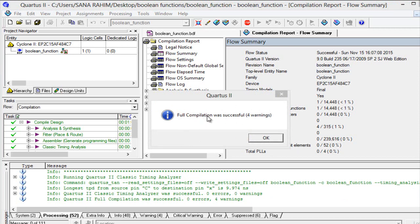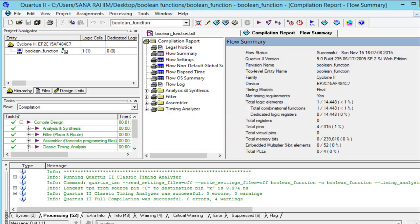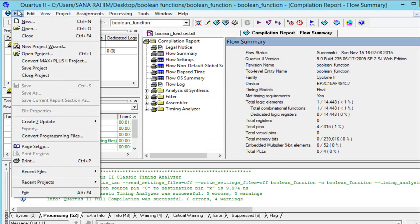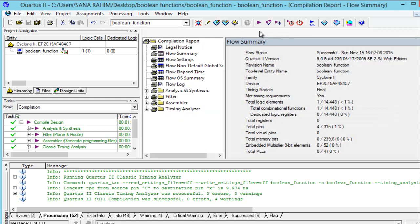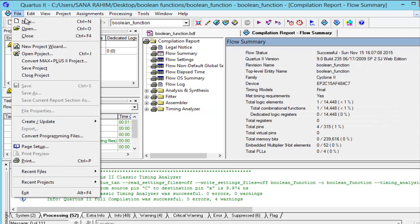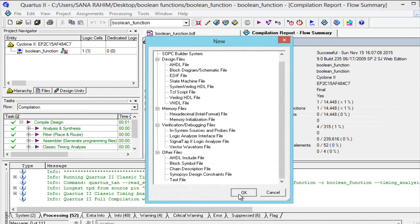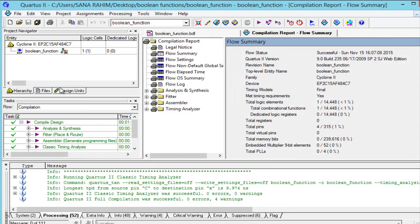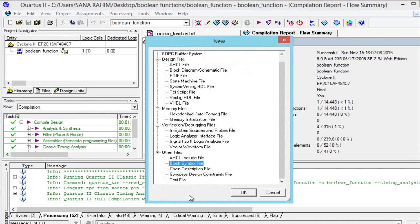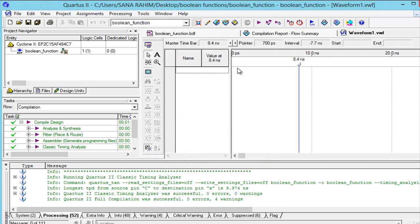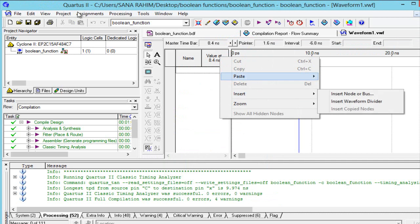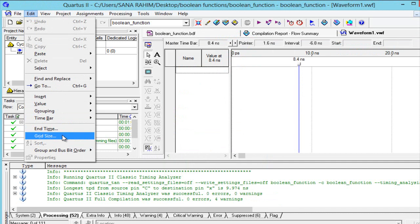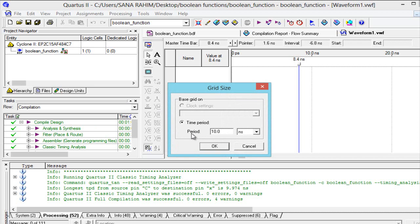A message comes: full compilation was successful with four warnings. Now go to file and save our work. Create a new vector waveform file. Go to Edit and select grid size, make the time period equal to 10 nanoseconds — it is already done — so press OK.